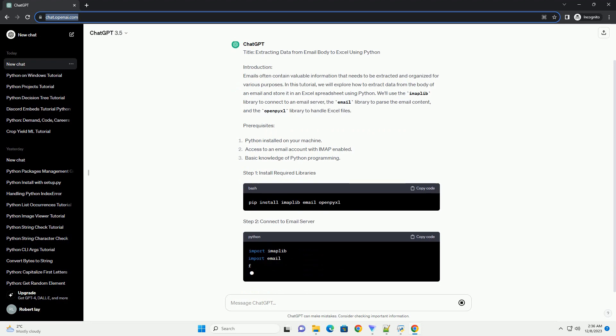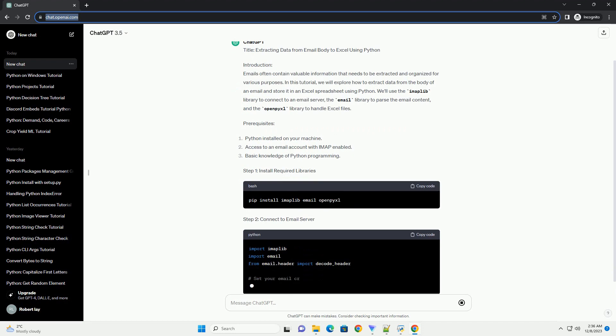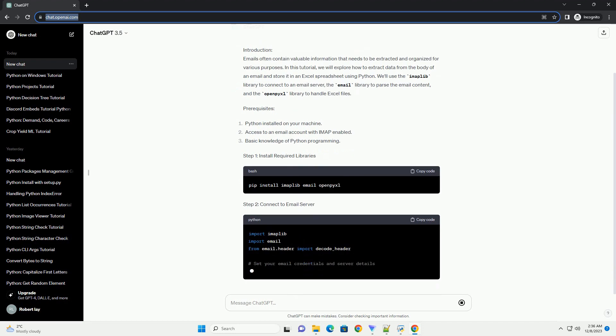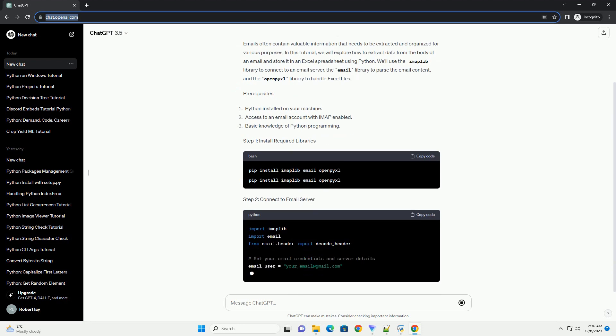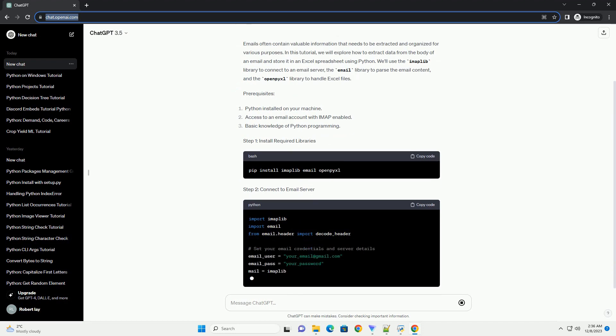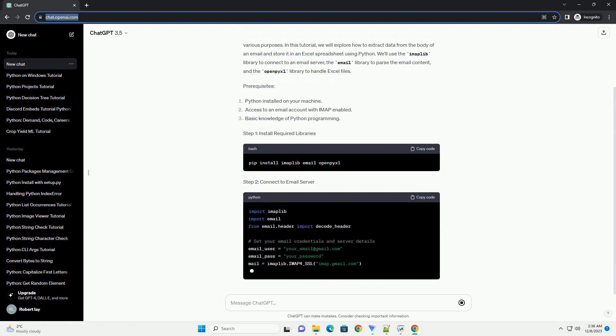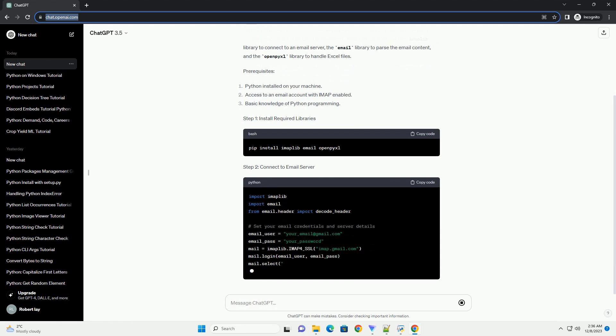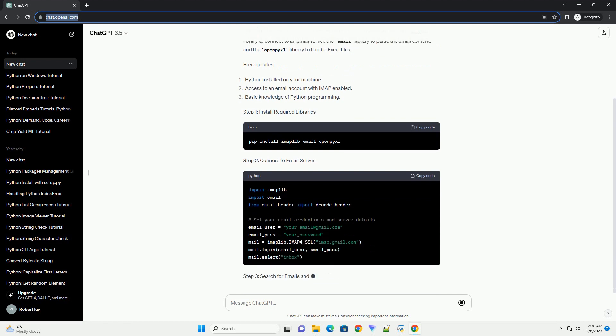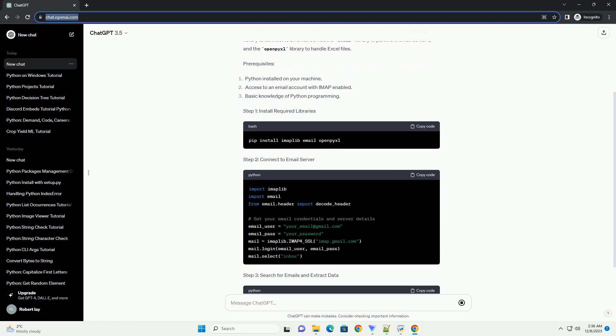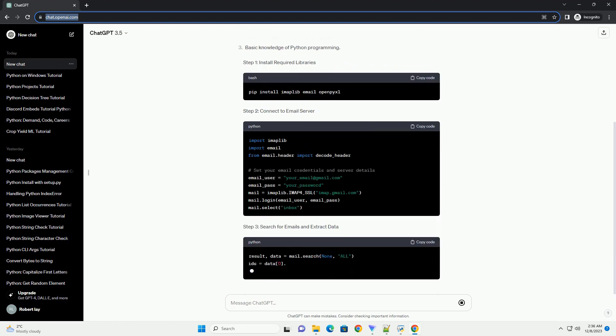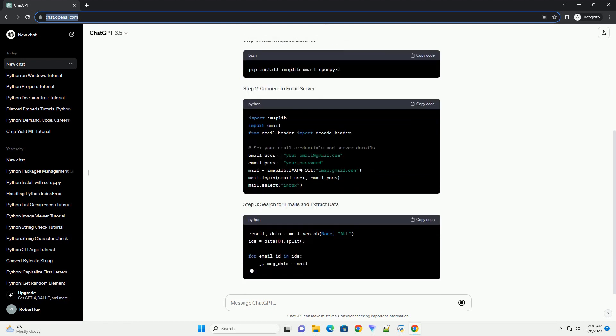We'll use the imaplib library to connect to an email server, the email library to parse the email content, and the OpenPyXL library to handle Excel files.